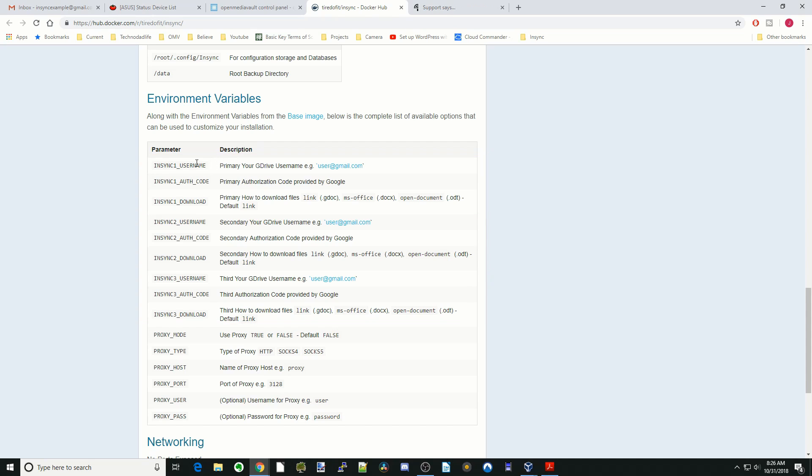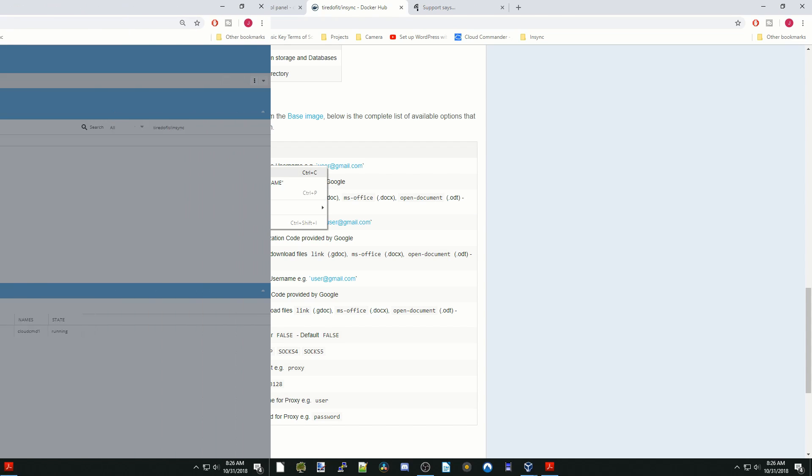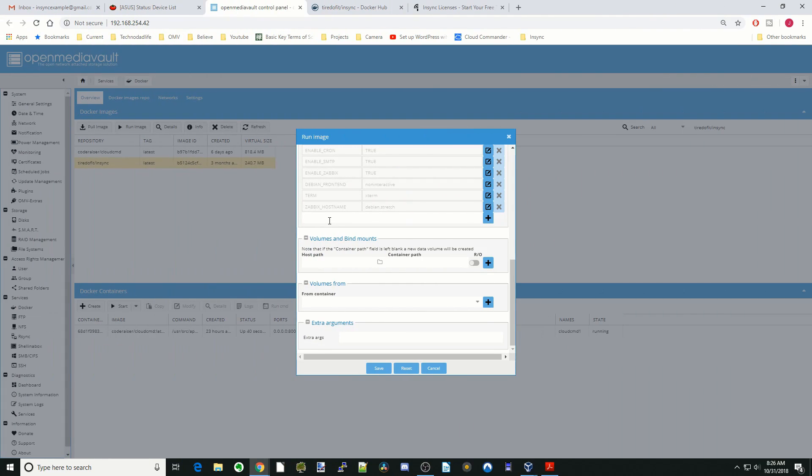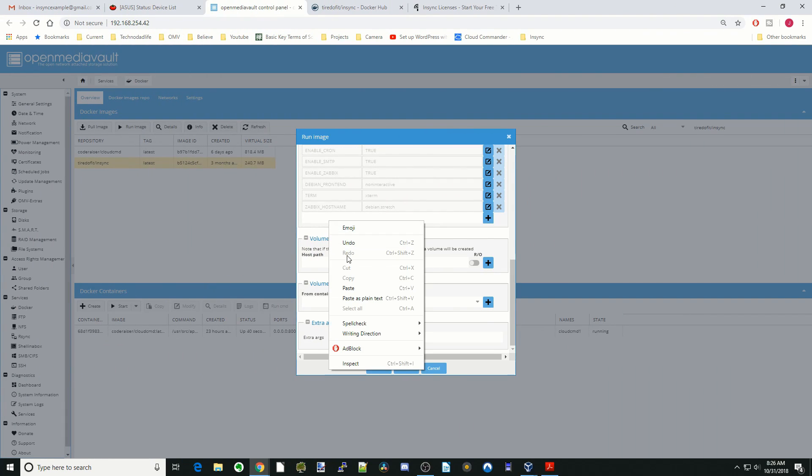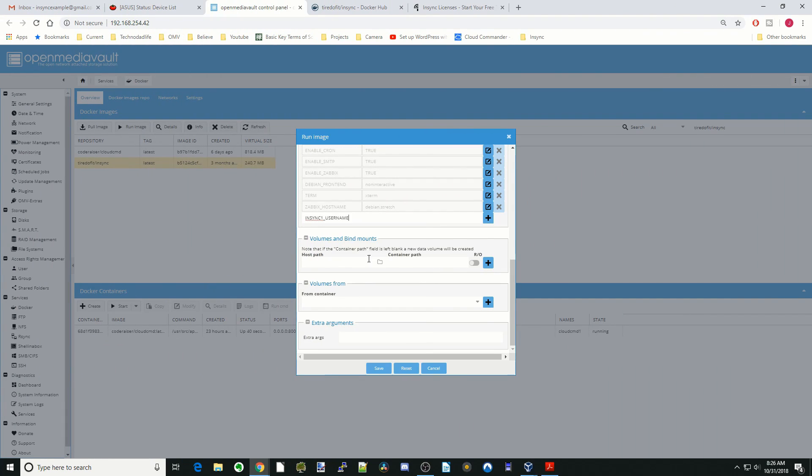First thing we need to do is copy the NSYNC username and paste that here. This is your Gmail account. So my Gmail account is NSYNCexample@gmail.com. Then hit the plus sign.